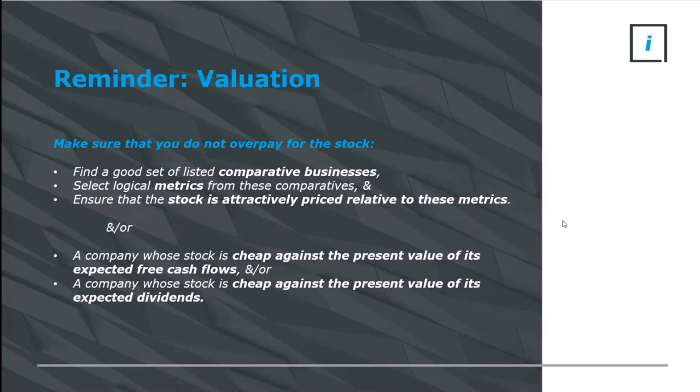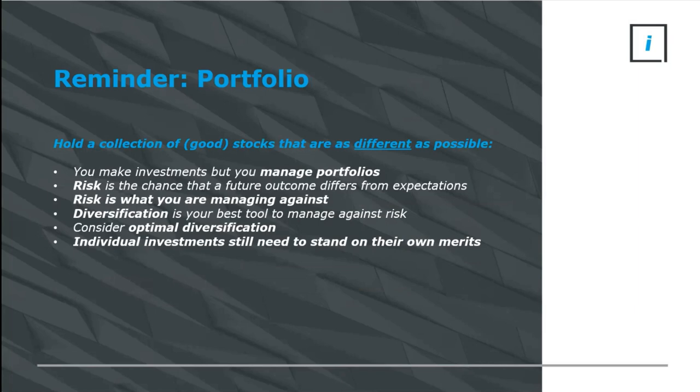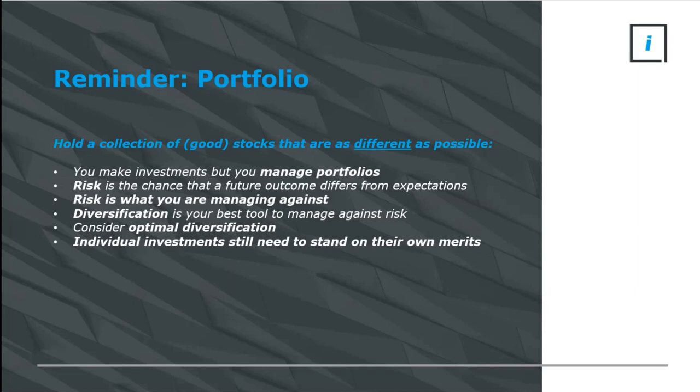All of this is to ensure that whatever we are paying for the stock, for the shares in this company, we are not overpaying, preferably deeply underpaying. Once we've found the company that we like and we're making sure we're not overpaying for it, we repeat this process a thousand times. And from these, we build up a collection of stocks that we like and put them together. That's called a portfolio.